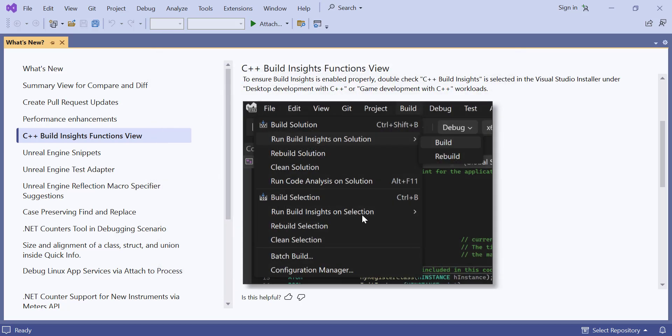Why Automatic Updates Matter: Discover the benefits of keeping your extensions updated, including improved functionality, security enhancements, and bug fixes.